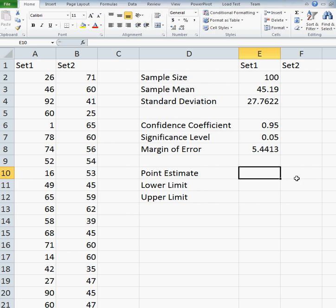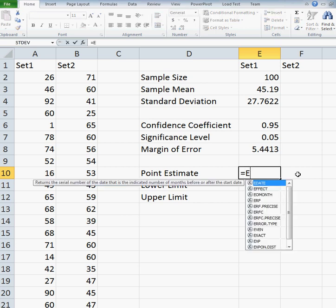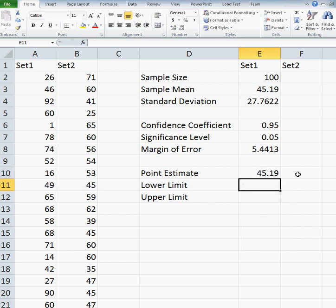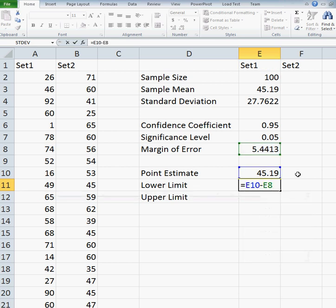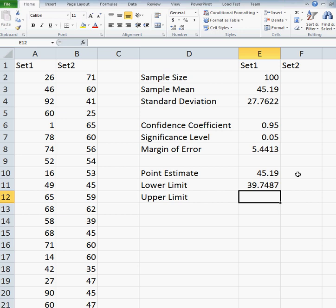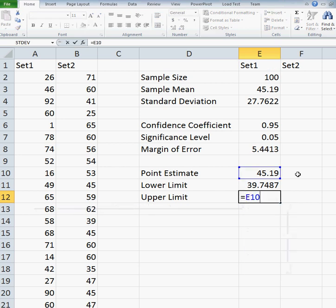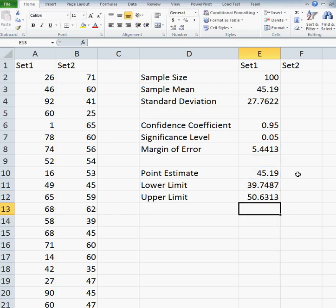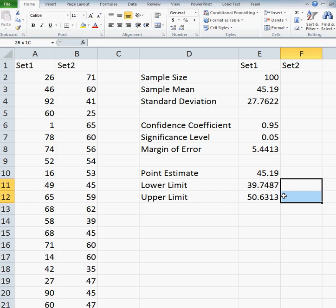My goal is to get the point estimate of the sample mean, which I already computed. So I bring that down with equals E3. The confidence interval is your point estimate plus or minus your margin of error. So my lower limit is the point estimate minus the margin of error — equals E10 minus E8. And my upper limit is the point estimate plus the margin of error — equals E10 plus E8. So I have my point estimate of 45.19 and my confidence interval lower and upper limits.